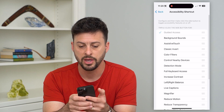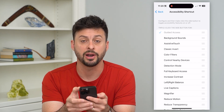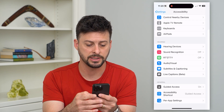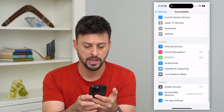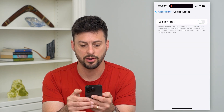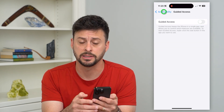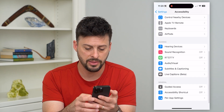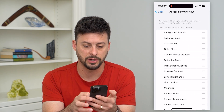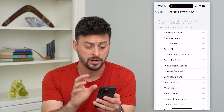You can see I have Guided Access and it's grayed out — I can't unclick it because I have to go back and go into Guided Access and turn that off in Guided Access itself. Then I can go back to this Accessibility Shortcut and you can see nothing is checked here.